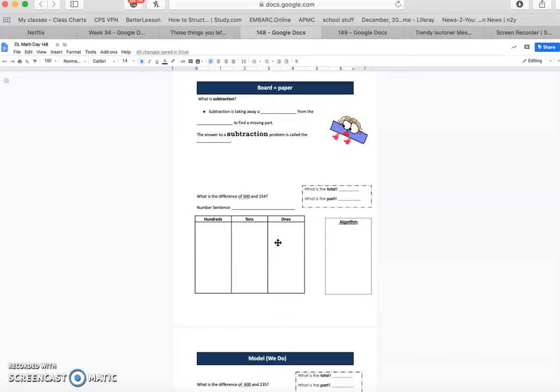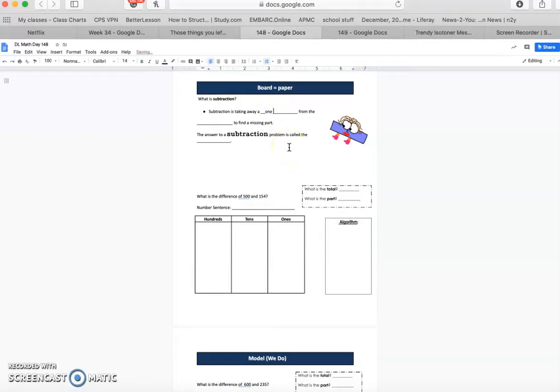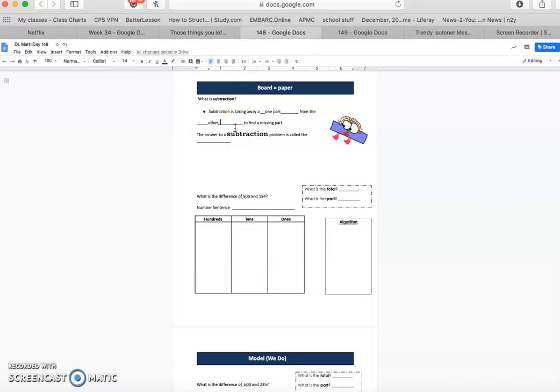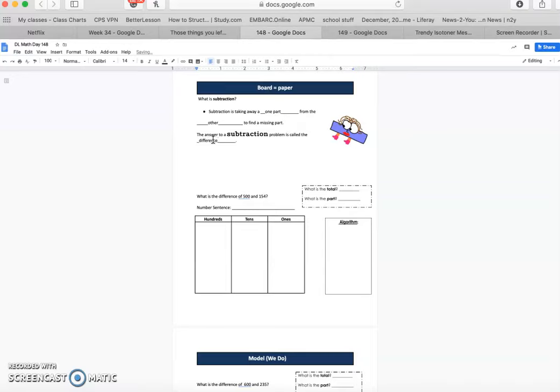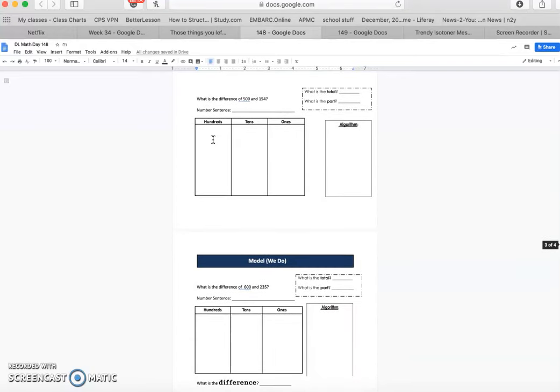And today our focus is subtraction. So subtraction is taking away one part from the other to find a missing part. The answer to a subtraction problem is called a difference. So whenever you hear someone say, what's the difference? That means that you're ultimately subtracting. Now let's move on to our first example.